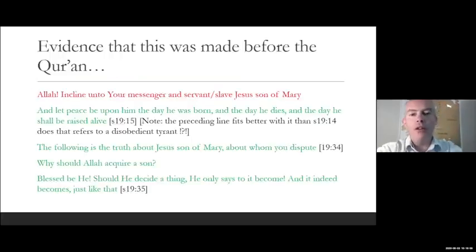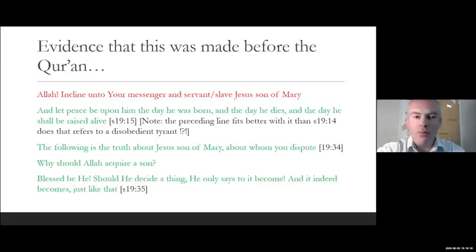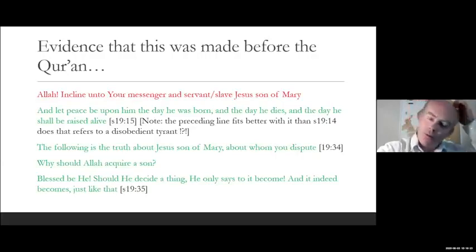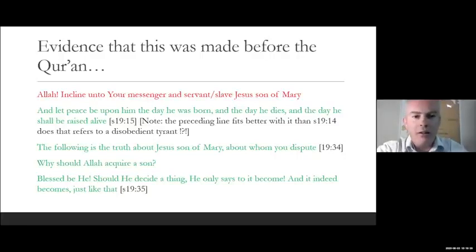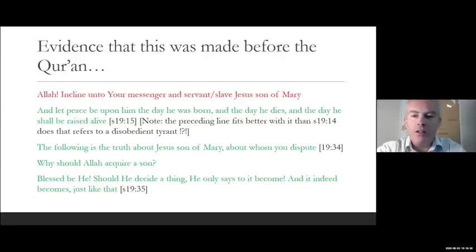Now we find evidence that the Rock inscriptions were made before the Quran. The verse in red is not in the Quran, and the verse in green is in the Quran, and the two go hand in hand together. It reads: 'Allah, incline unto your messenger and servant, slave, Jesus, son of Mary. Let peace be upon him, the day he was born, and the day he dies, and the day he shall be raised alive.' So it fits nicely together.